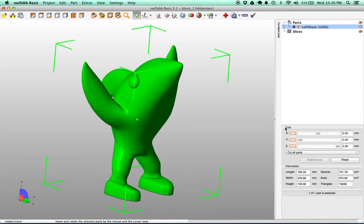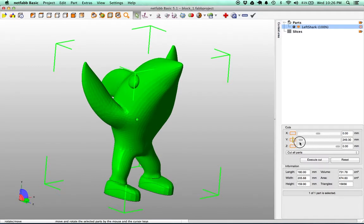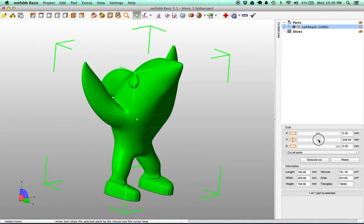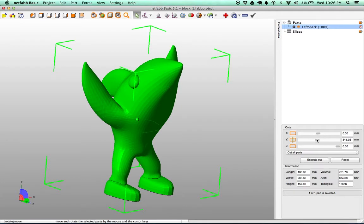So what we're going to do here is we're going to go to this section called Cuts and you can see that we can drag both the Y, the X, or the Z axis to make a plane to where we want to cut it. For this, this guy is a little too tall so we're going to go ahead and just cut him right down the center.